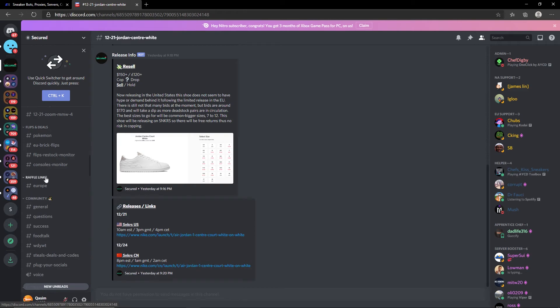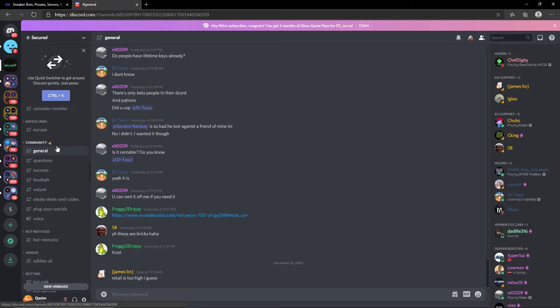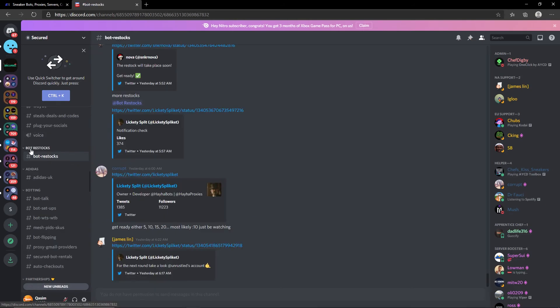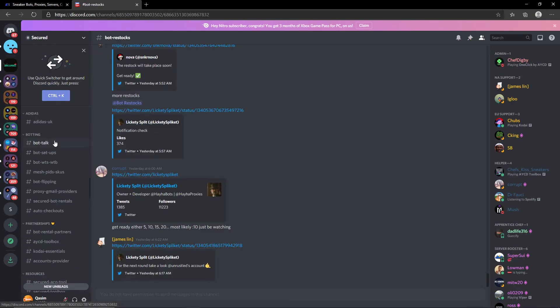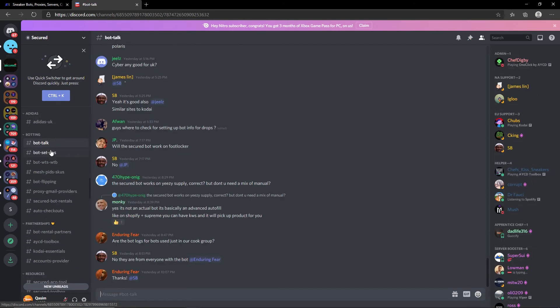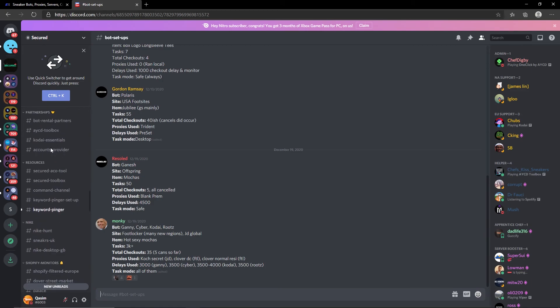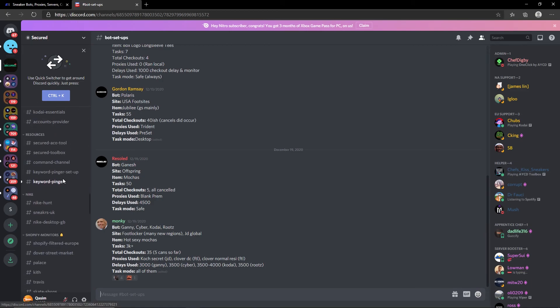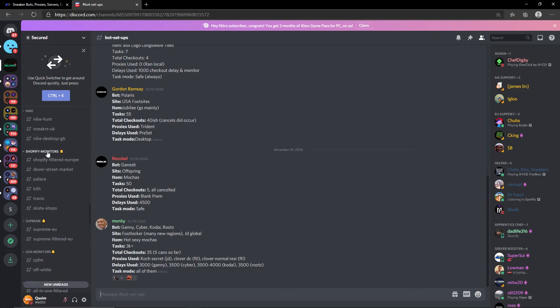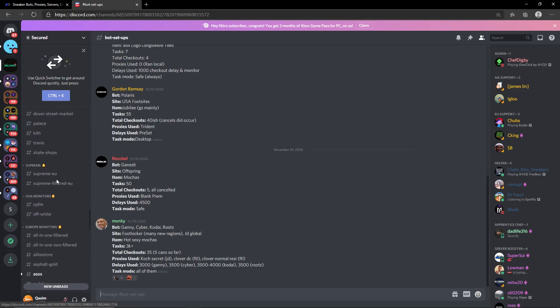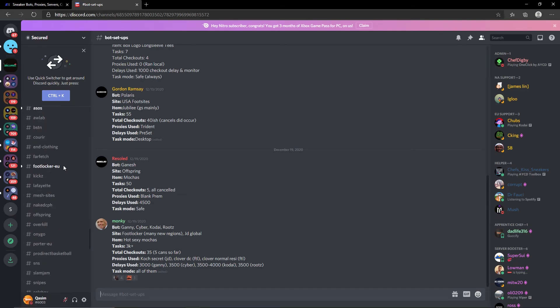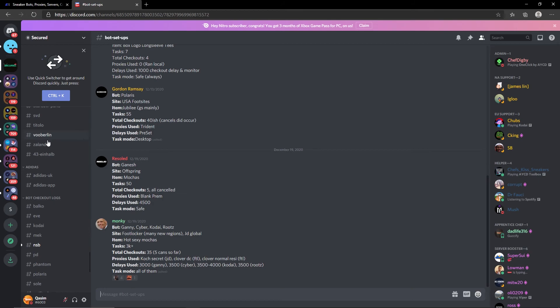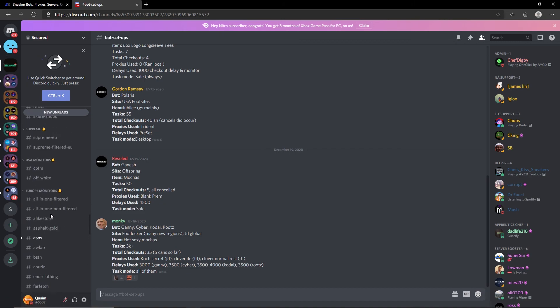For flips and deals, obviously there is flips and deals if you wish to utilize it. You have your raffle links, you have the communities if you wish to interact with other members of the community. For bot restocks it is available here. For botting you have the bot talk, bot setups, a bunch of very useful things. You have their partnerships, you have their resources, you have the Nike section, Shopify monitors, Supreme USA monitors, Europe monitors, obviously a bunch of monitors here, the Adidas section.